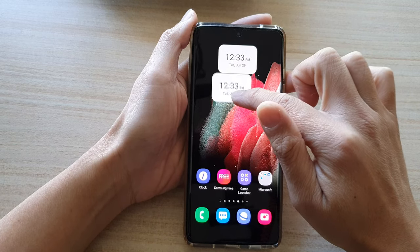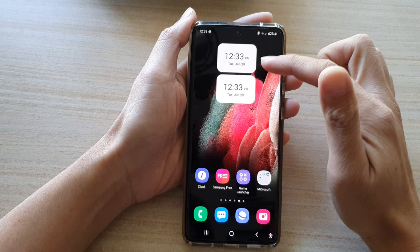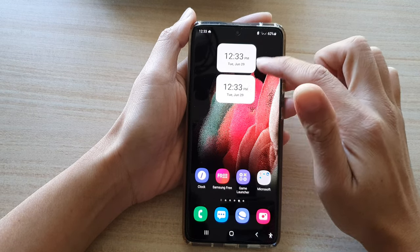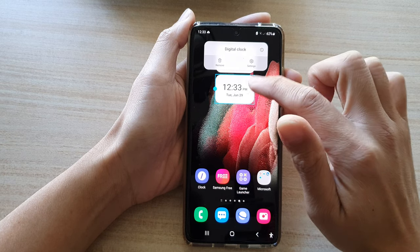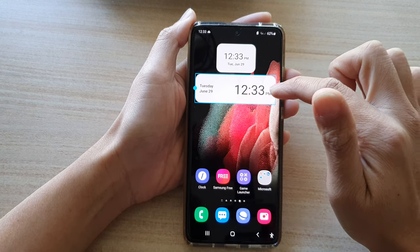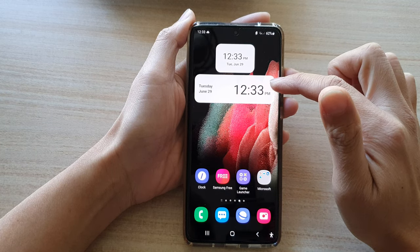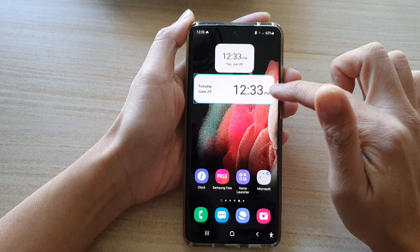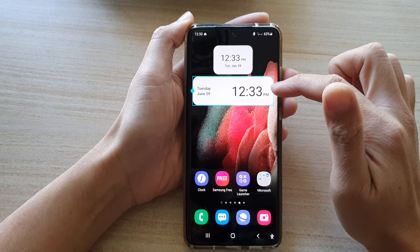I have now added two different widgets to the home screen. You can touch and hold onto the widget to resize it, and as you can see, if I change the horizontal size, the clock or the text gets larger.